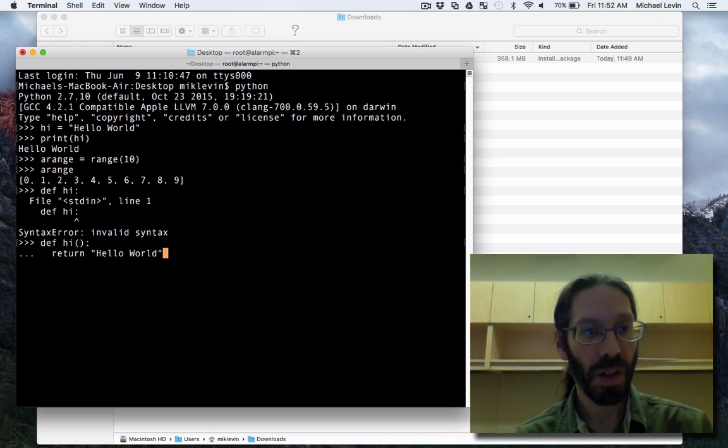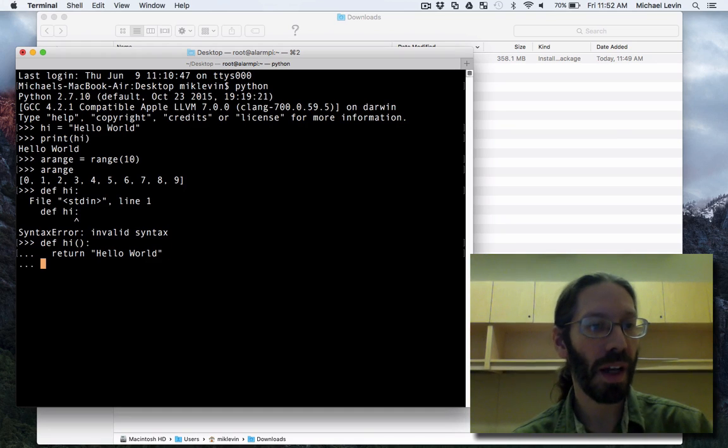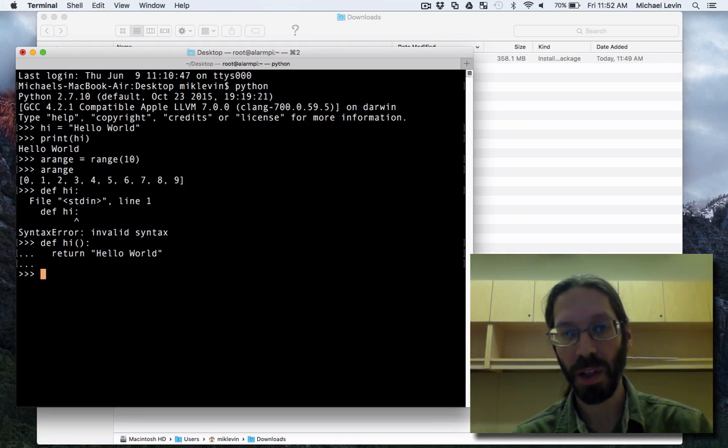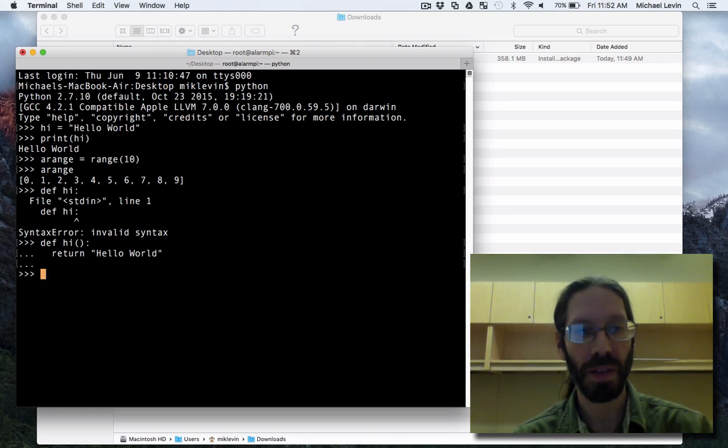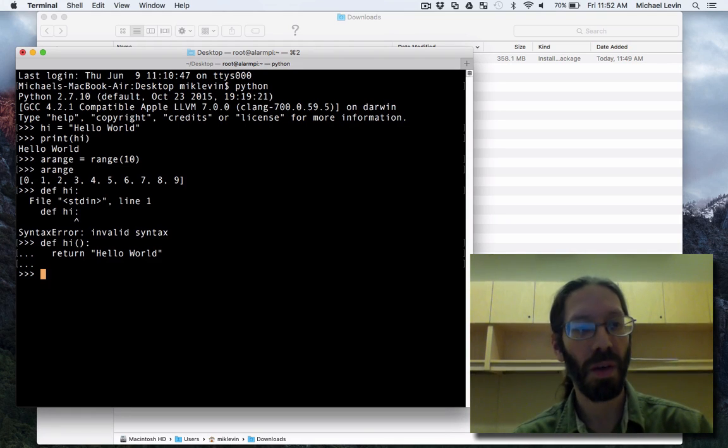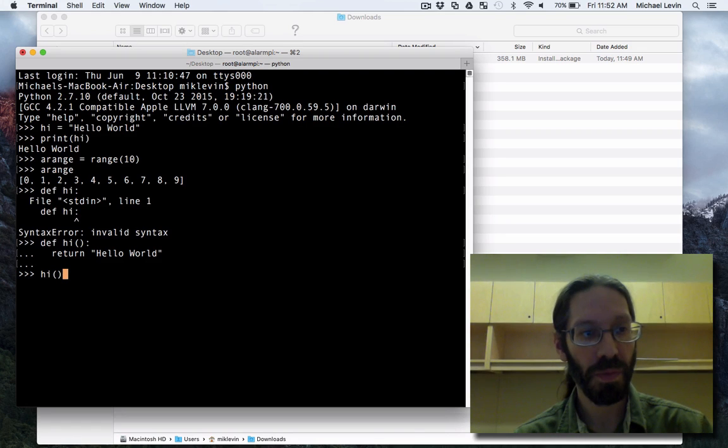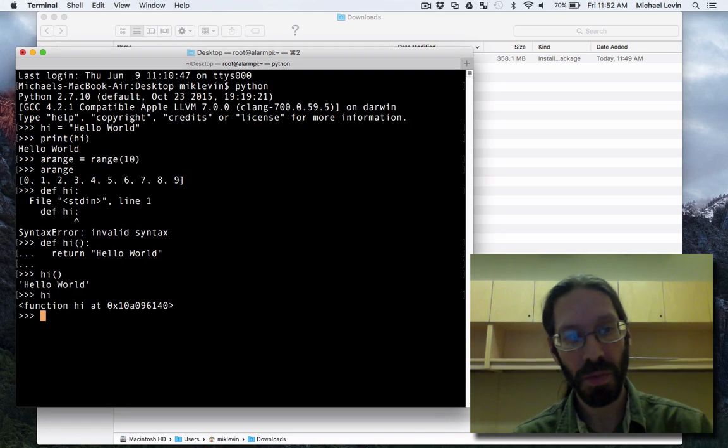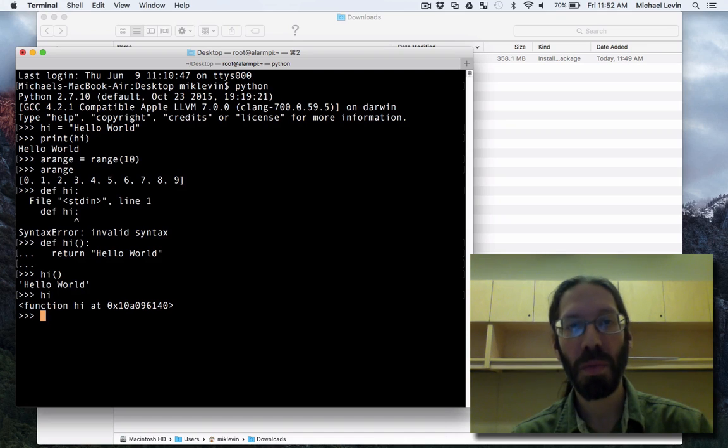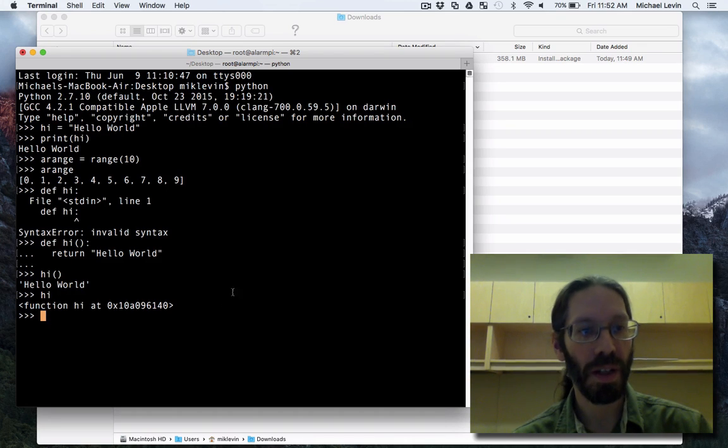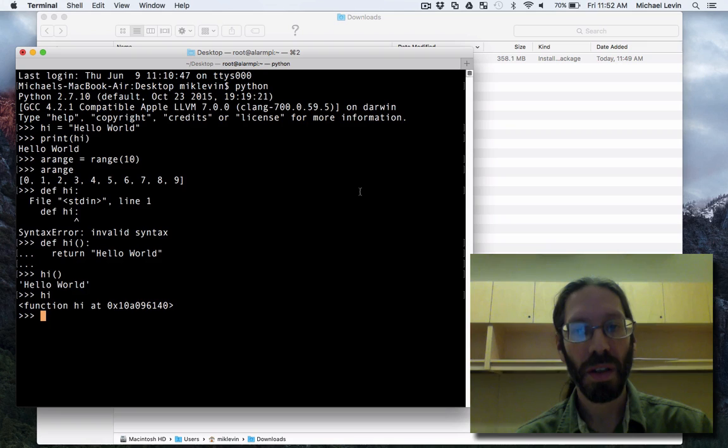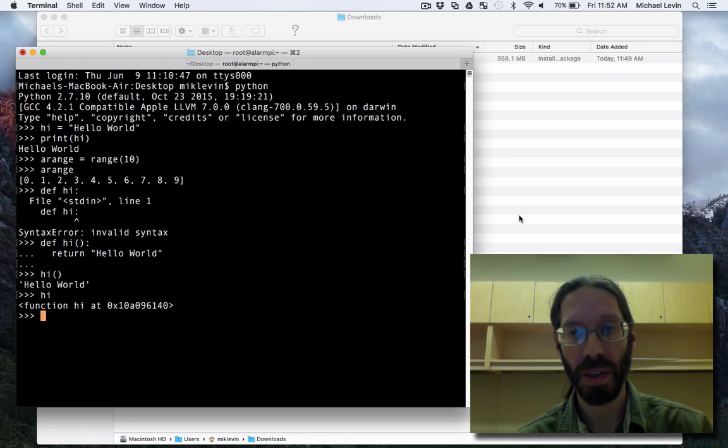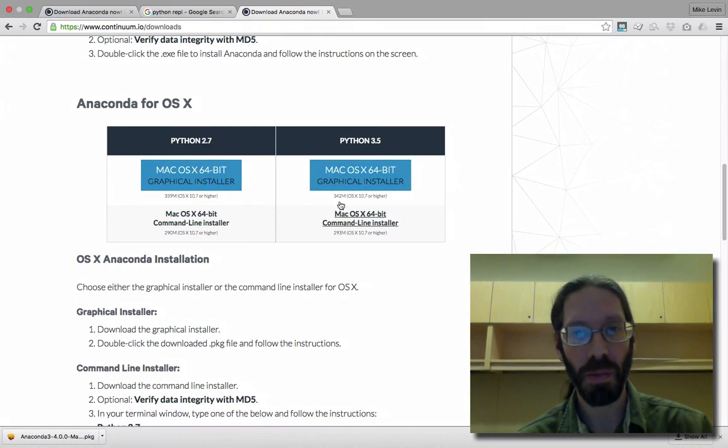But you can imagine if you have a multi-line function, how this gets complicated to keep track of. You hit enter twice to finish putting the function in memory. Now you can invoke it, or you can look at it as an object. But there's a much better environment out there that's been innovated, which is really called IPython or Jupyter Notebook, which you'll be seeing me install on my machine right now.